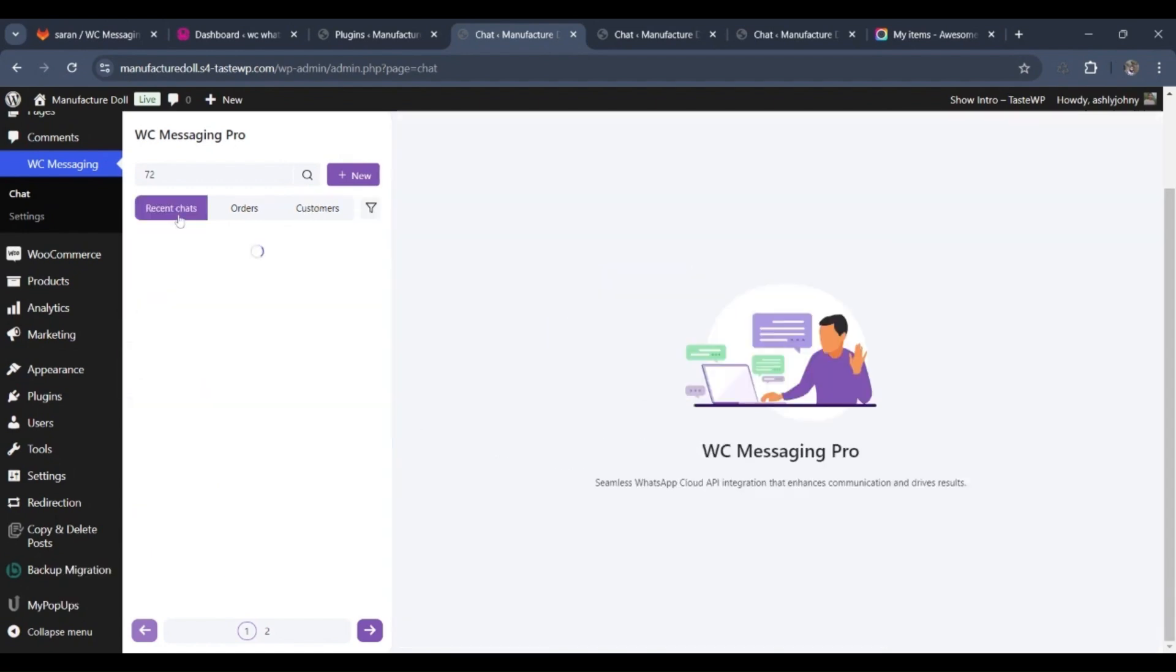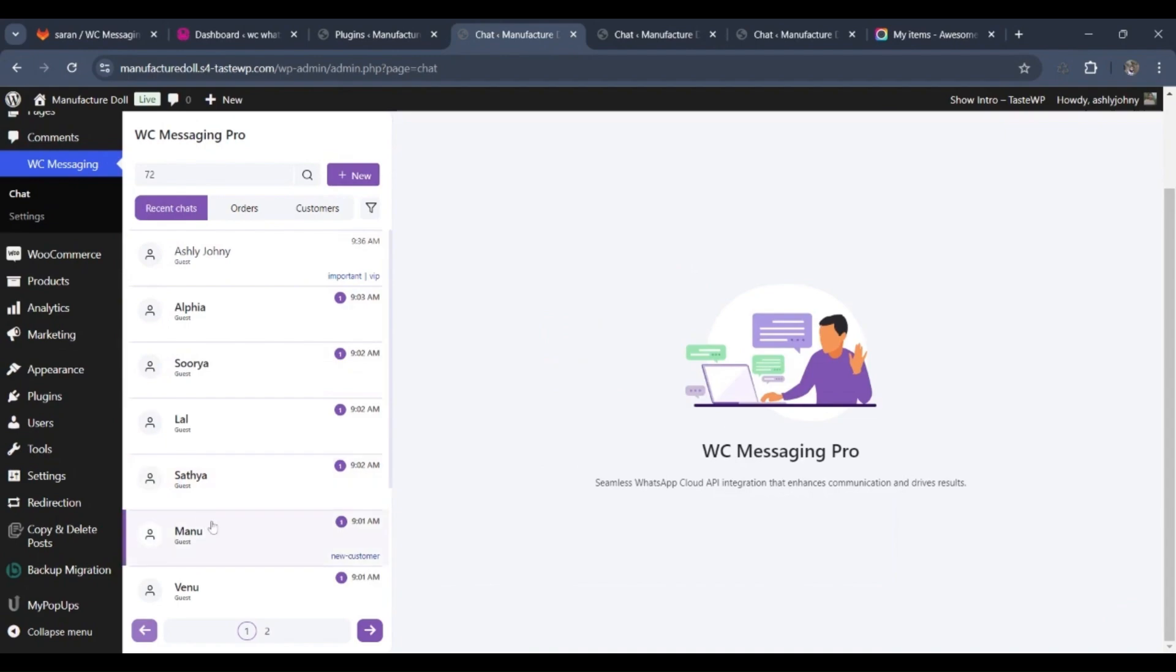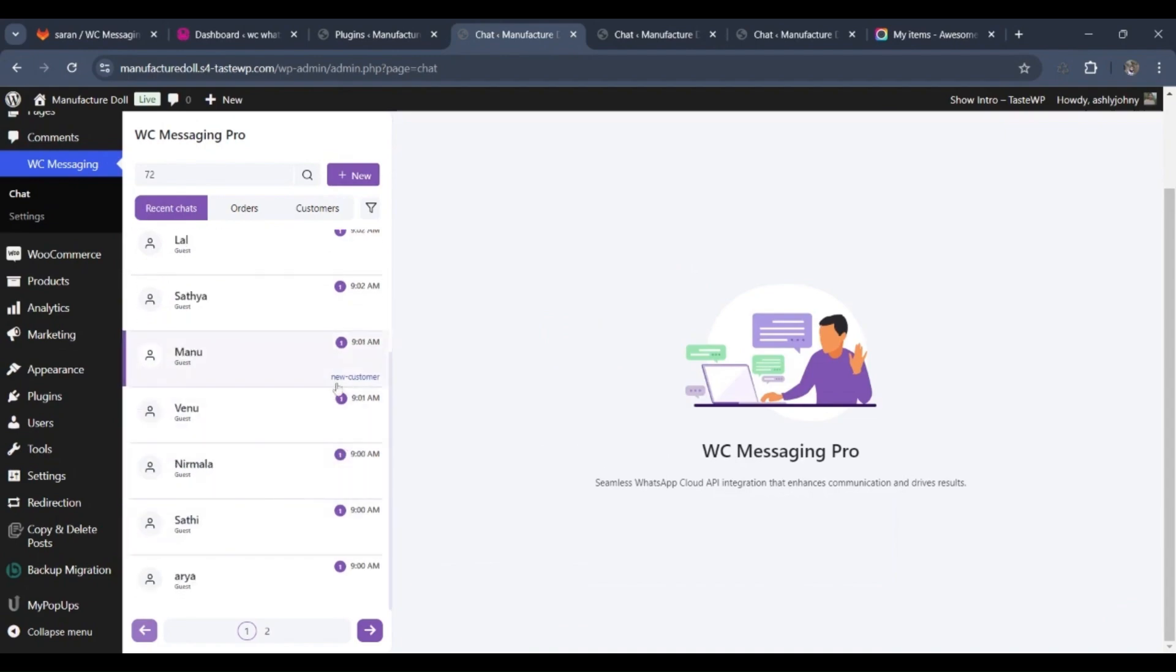And that wraps up our walkthrough of the WooCommerce WhatsApp messaging plugin. Thanks for watching.